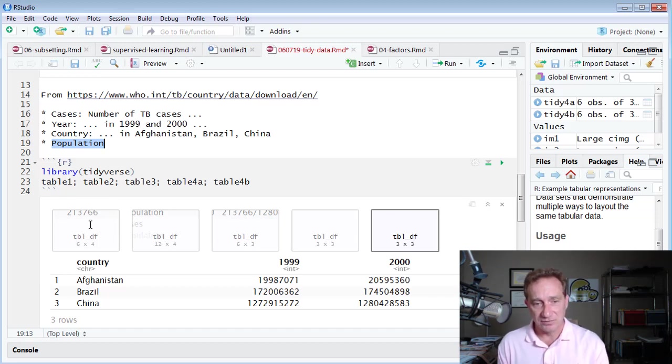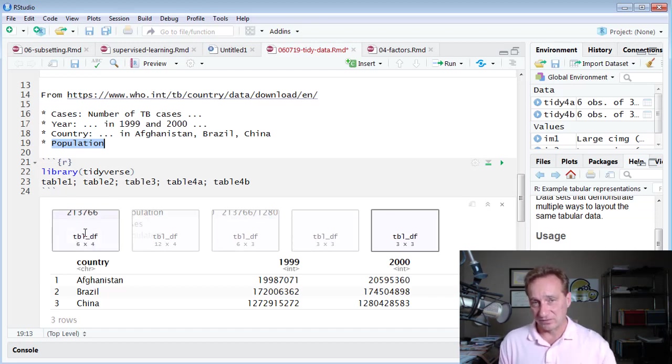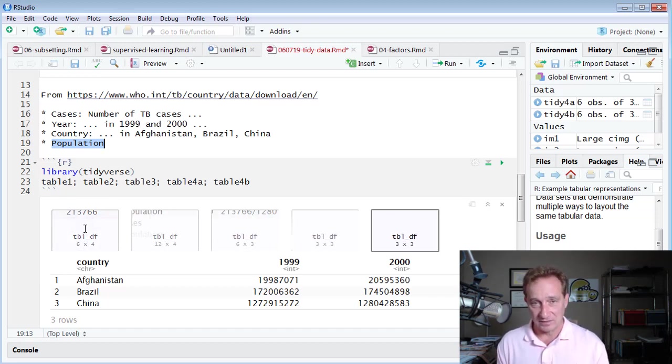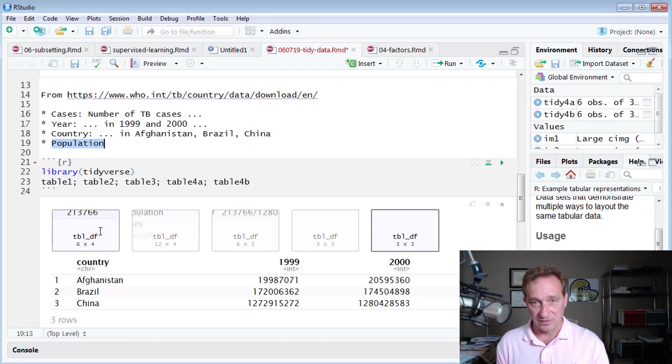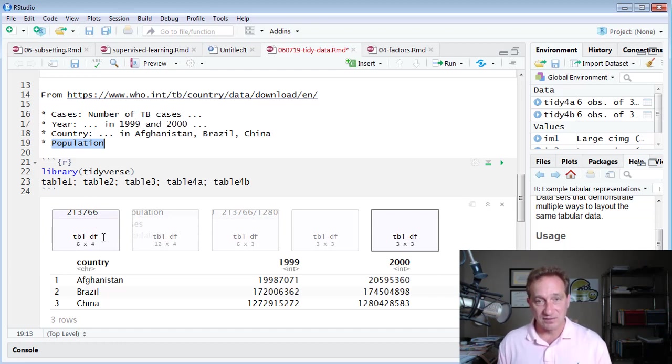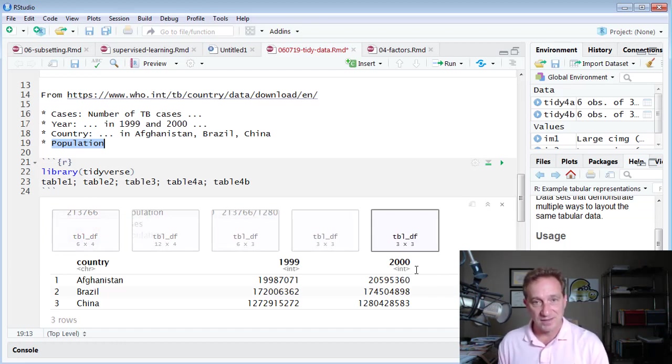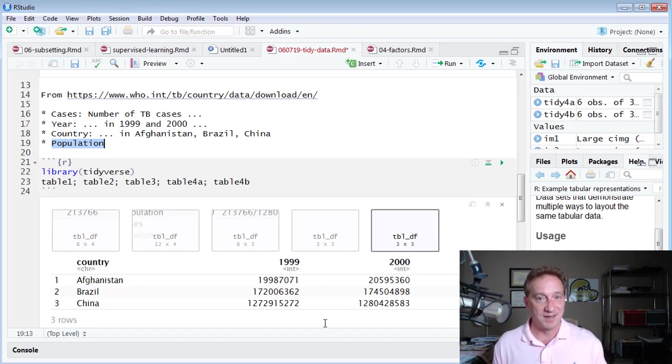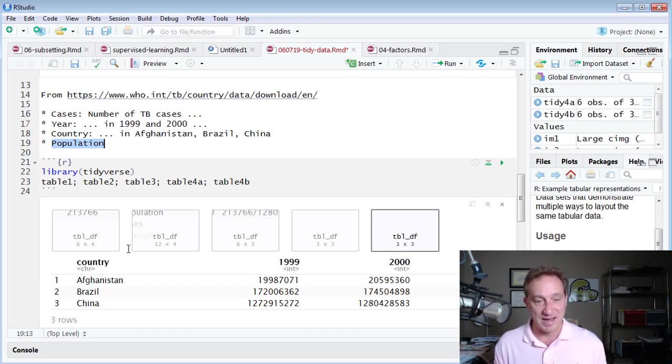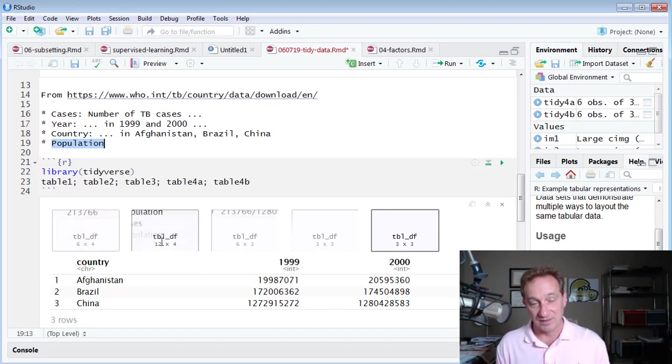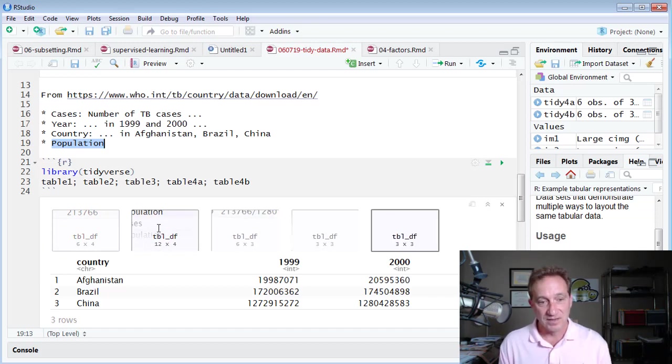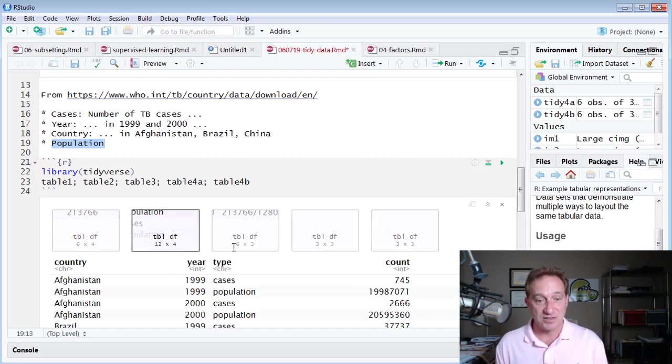Okay, so those four variables. Then we have four tables. Table one is the only one that's tidy that meets those three conditions of tidy data. I think it's easier to look at the other three as examples of untidy data, because then by the time we come back to one, it makes a little more sense.